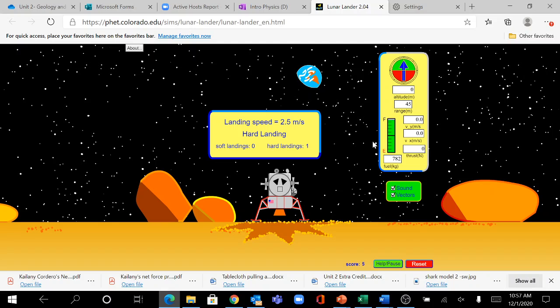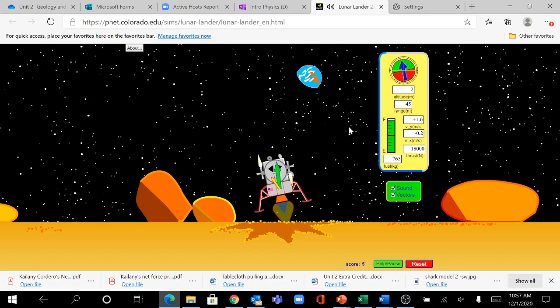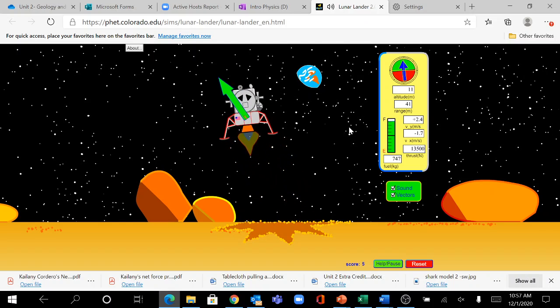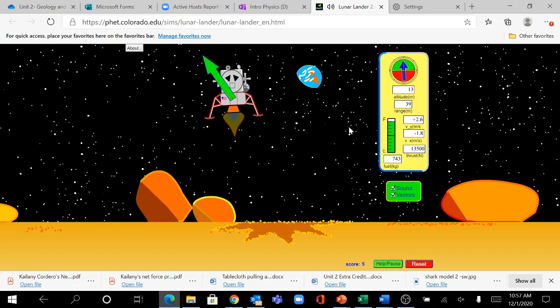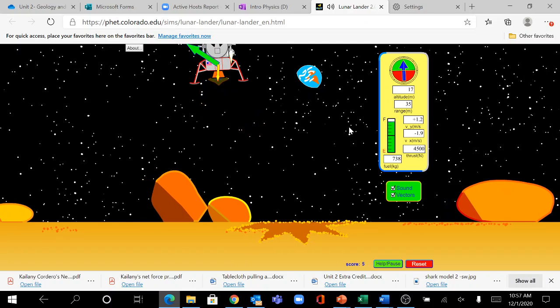I have plenty of fuel left, so instead I'm going to take off by hitting my up arrow, increasing my thrust, and now I can change direction and try to touch down in another flat zone.